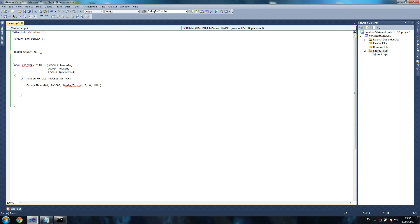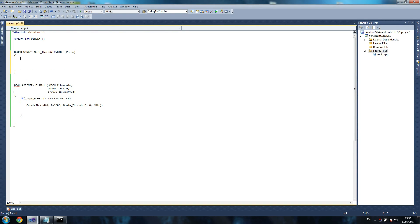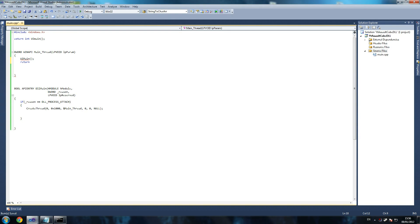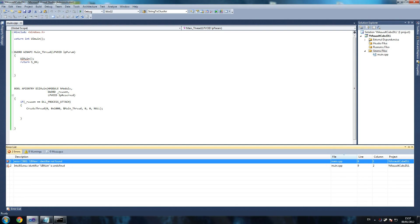That's our main thread right there. What we're receiving is LPVoid LPParameter. And all we've got to do here is basically just say UIMain return - you can just go return - we're going to go for S_OK, so we're saying it succeeded. S_OK should be all in capitals, sorry about that. UIMain is not recognized because we need to include a header file for it. So the next thing we're going to do is create our header file.